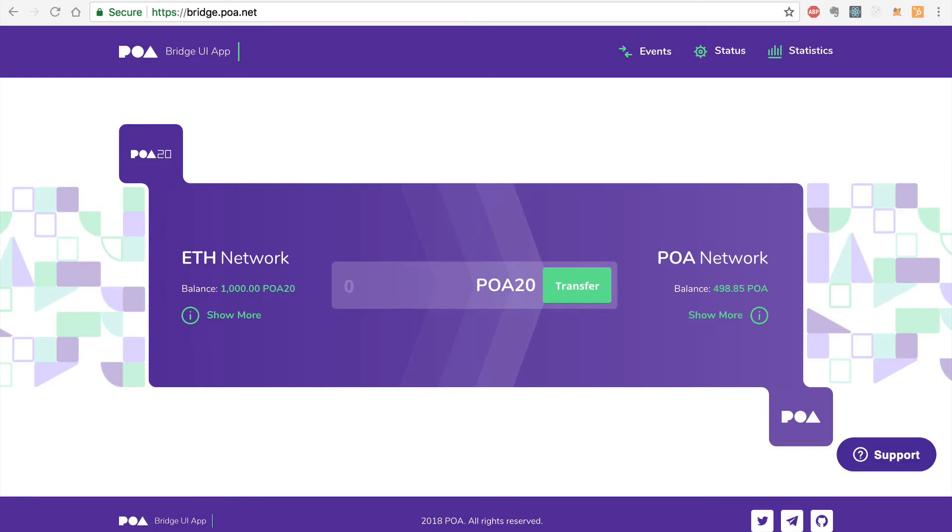Hey everybody, this is Gregory from Dapp University, and in this video, I'm going to demonstrate how to use PoA Network's bridge without using MetaMask.